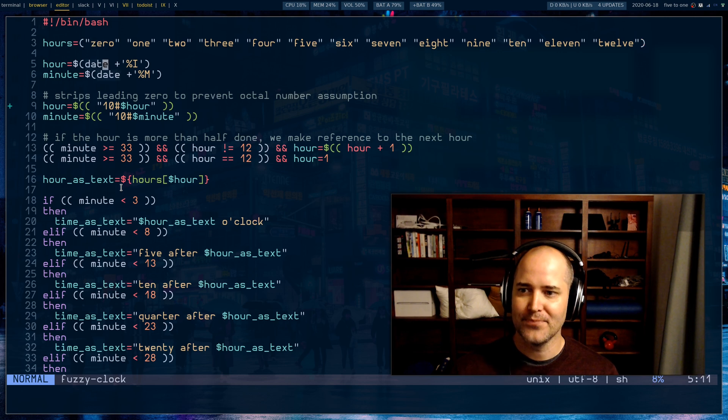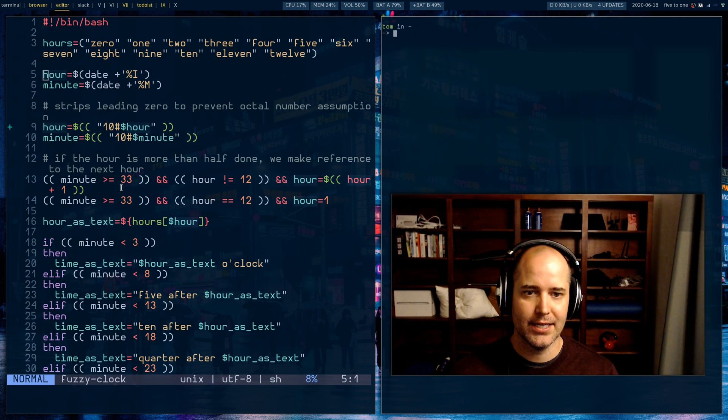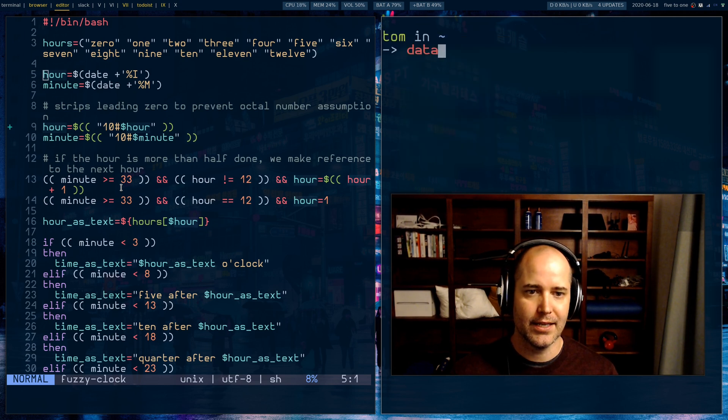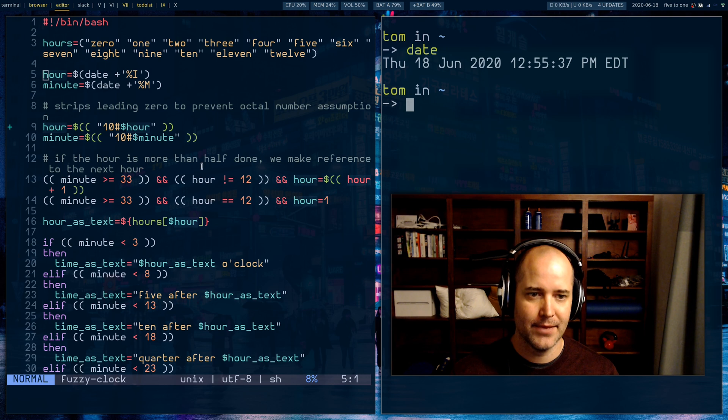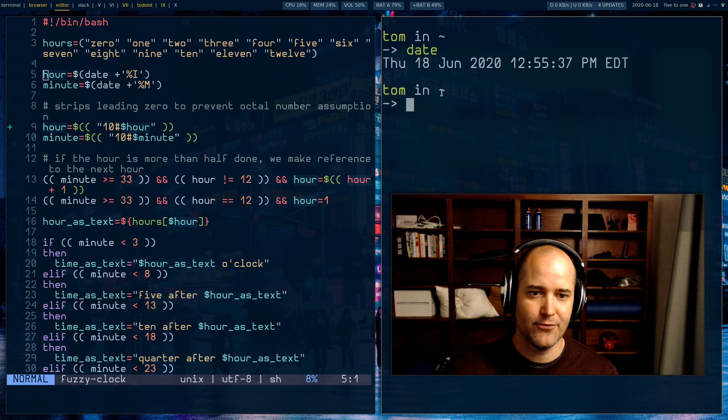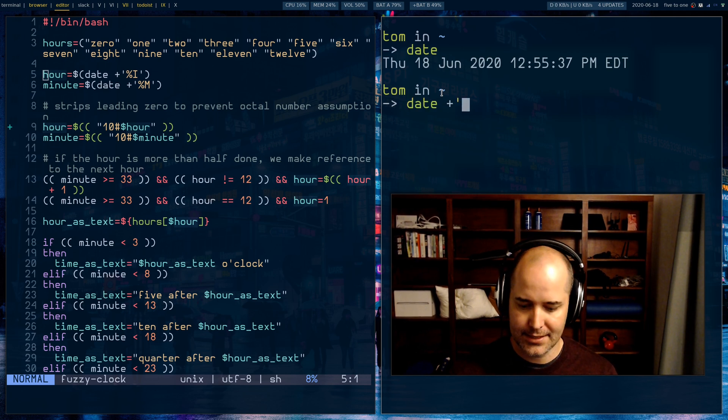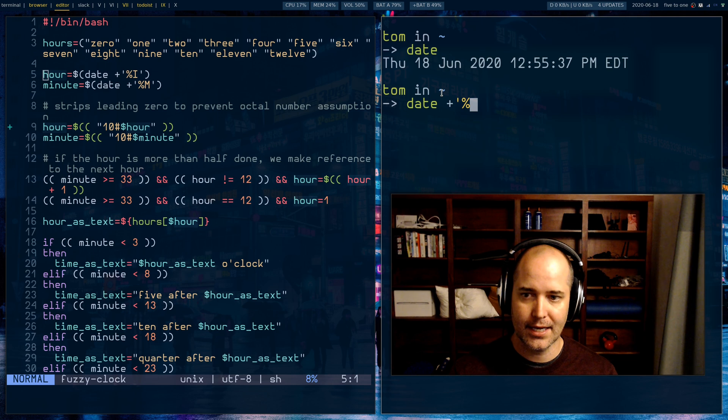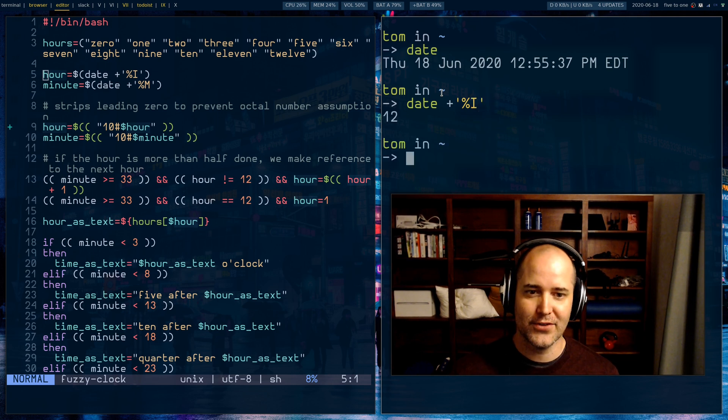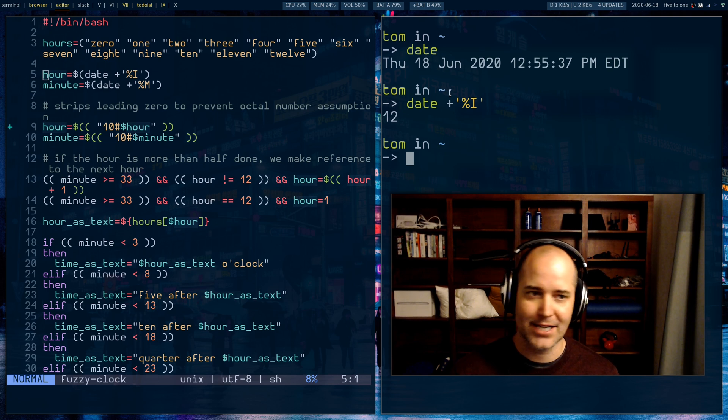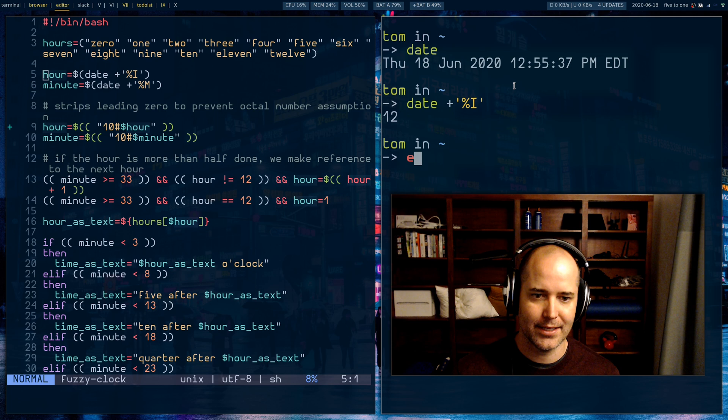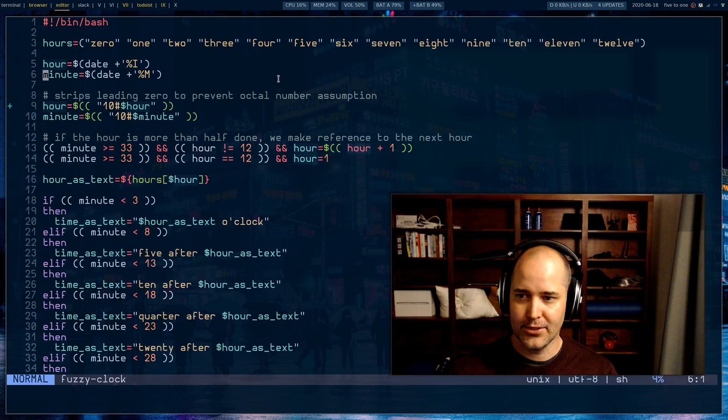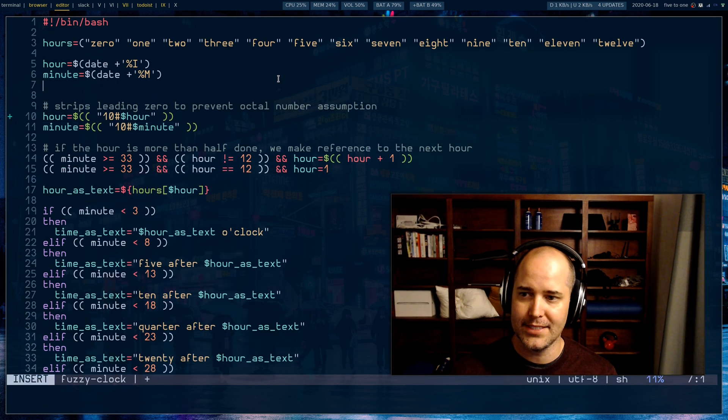Next I'm shelling out to date. Date is an application that I'm sure is installed on your Unix system and it's gonna give you a date, but if you pass it special parameters it'll return that date formatted for you. So the first thing I'm doing here is I'm getting the hour and the minutes. So the actual time right now for me is 12:56.